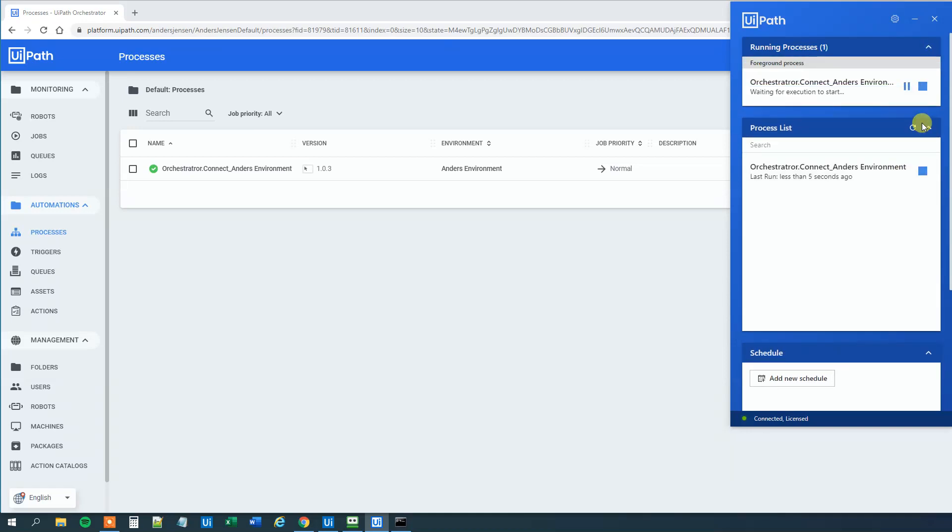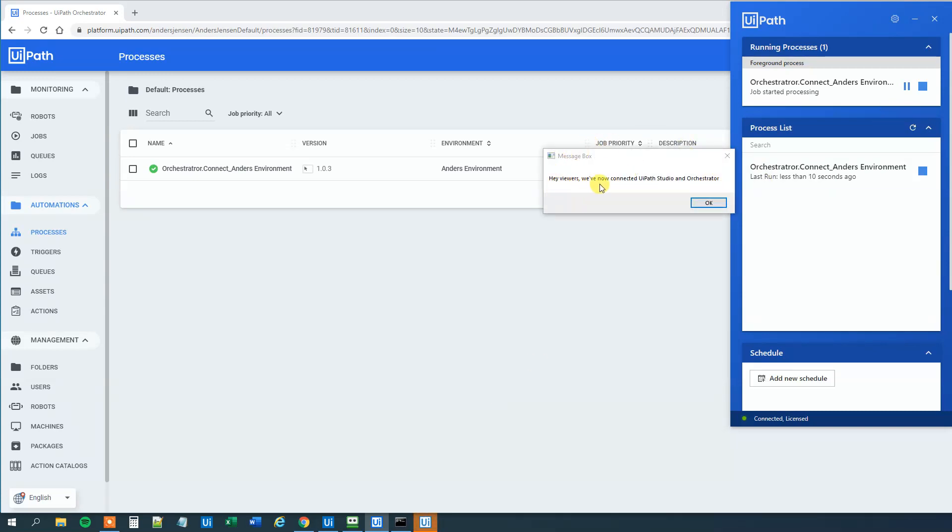So click Start. We are starting now. And now we can see that the message box is coming up. Hey viewers, we are now connected UiPath Studio and Orchestrator. That's it. That's how easy it's done.